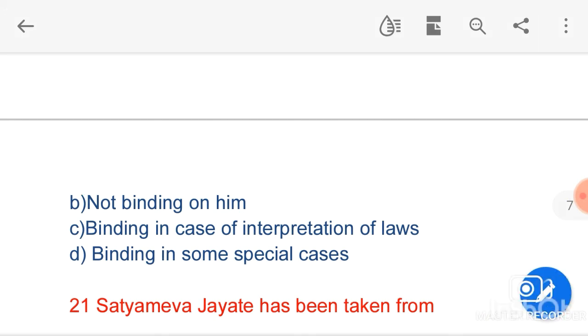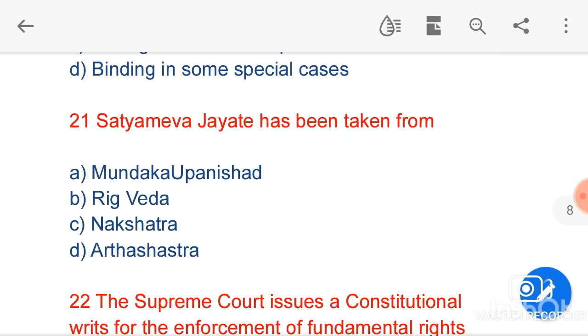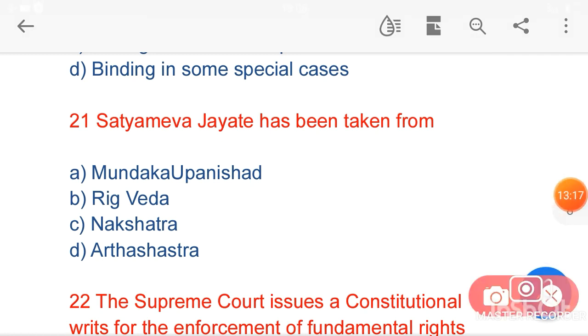The next question is: 'Satyameva Jayate' has been taken from — option A, Mundaka Upanishad — is the correct answer.